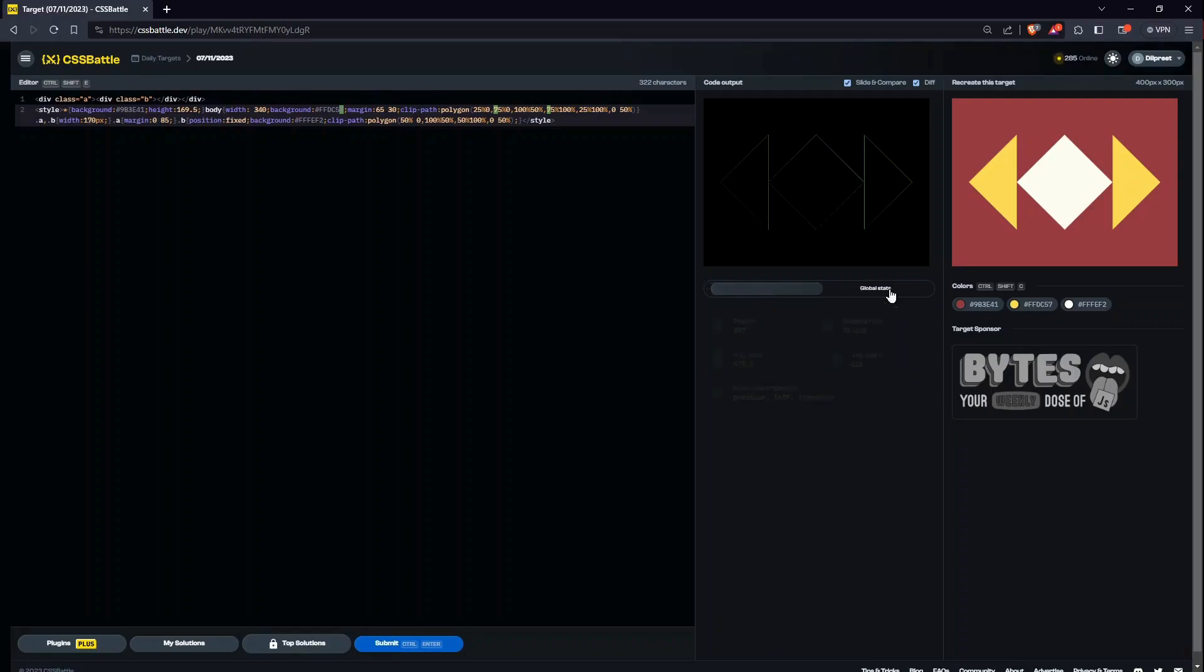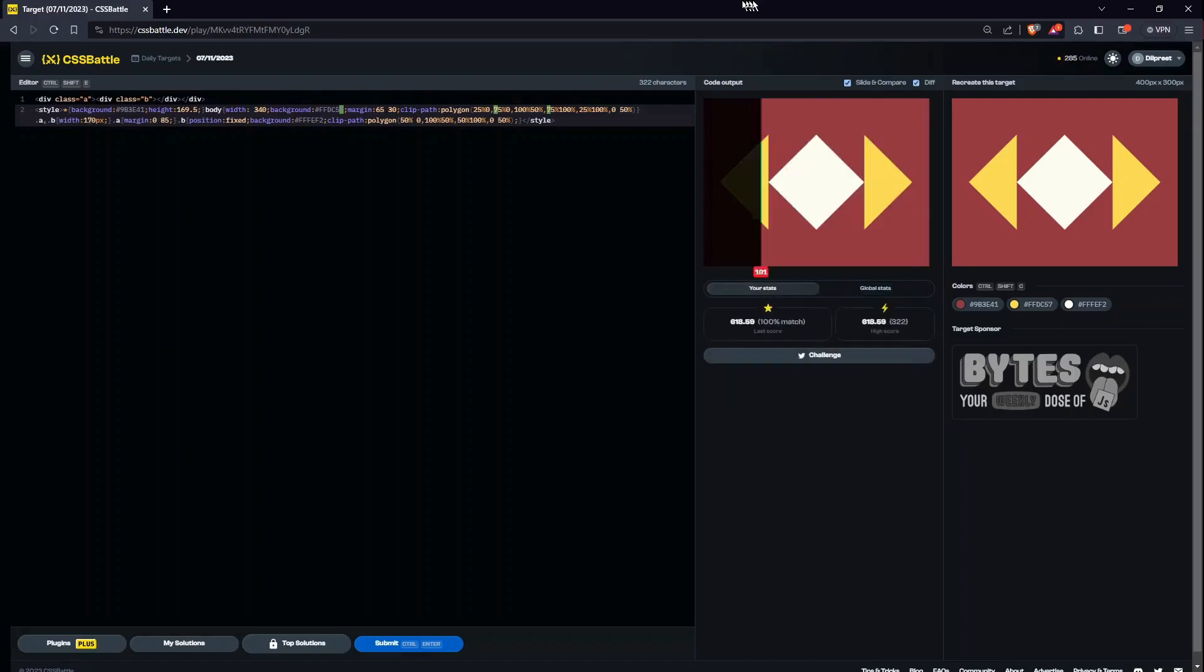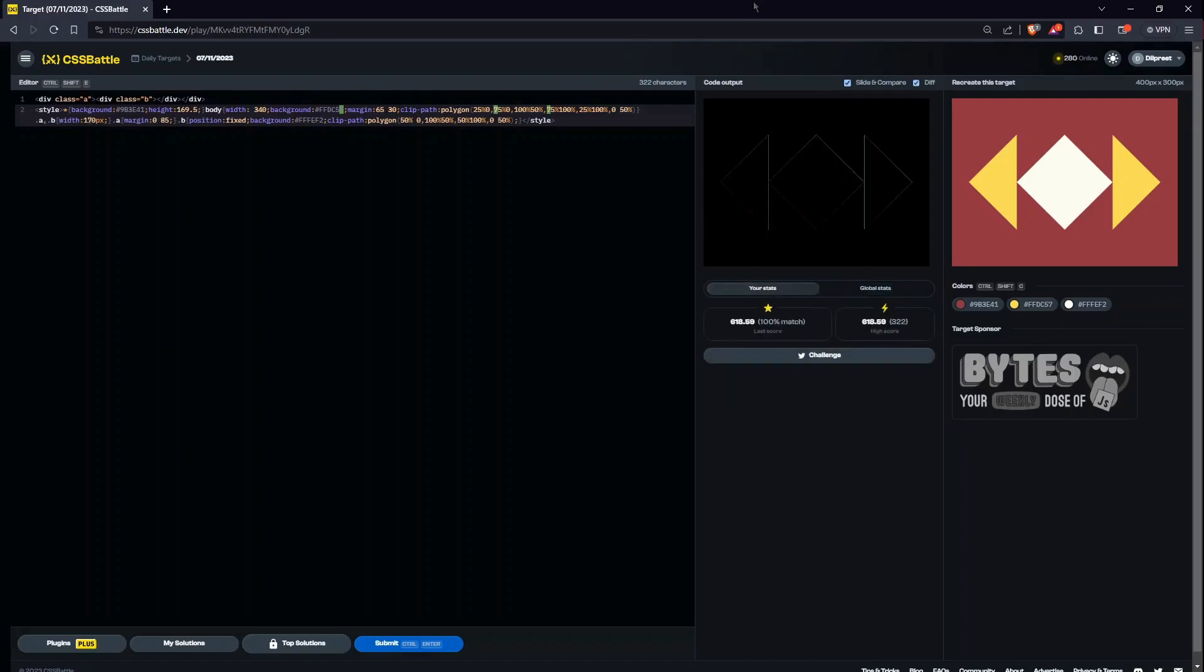They have barely even touched 600, and our characters are far lower than their average characters. So that's it for today's video. Hope to see you in the next one. Till then, bye.